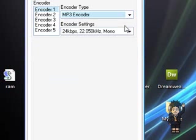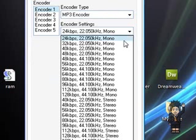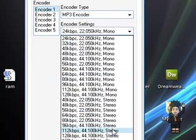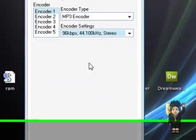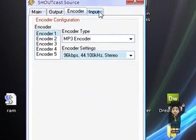Make it MP3 encoder, and set it to 96k, stereo. That is the recommended setting, so click on it.